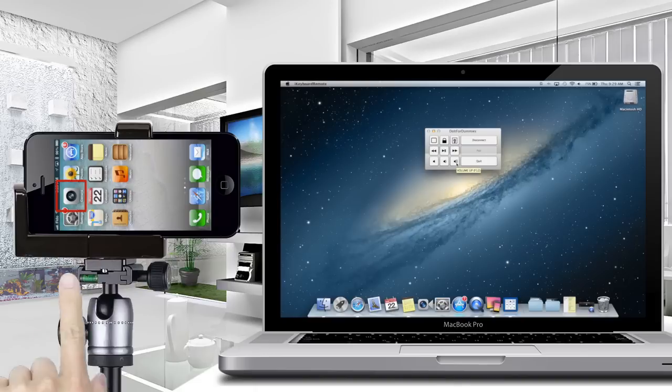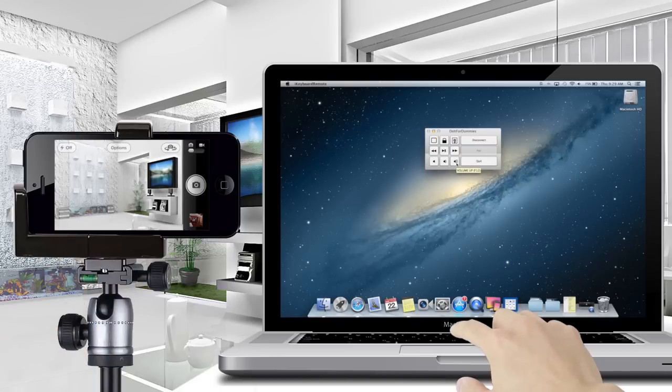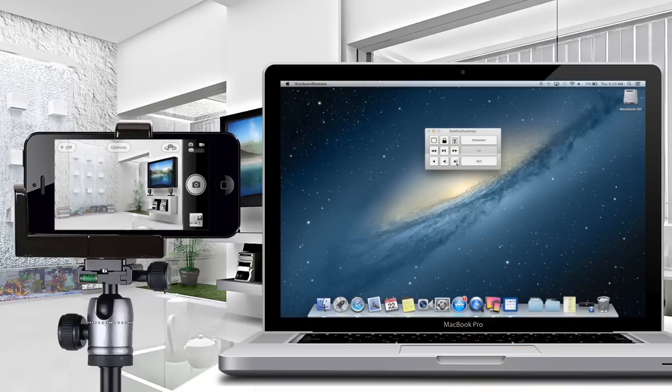On your iPhone, open up the camera application. To take a picture, click on the Volume Up button on your Mac. And this is how you control your iPhone camera shutter release from Mac.